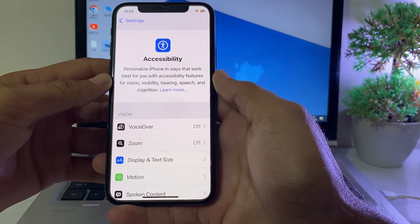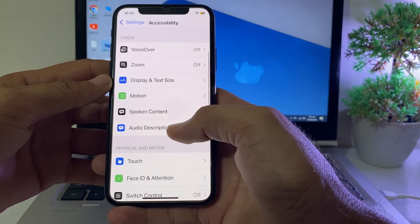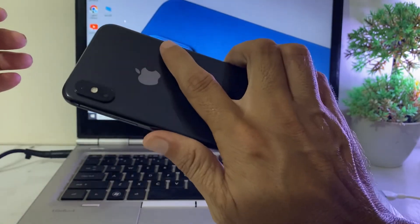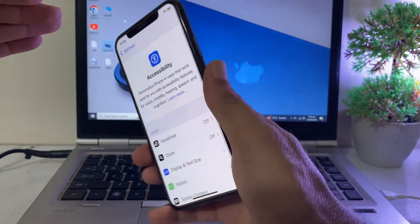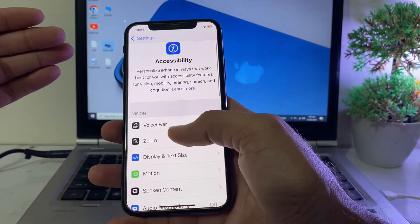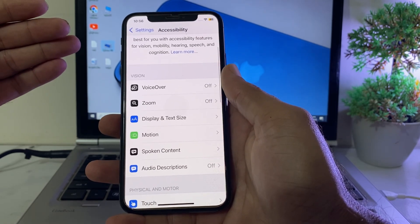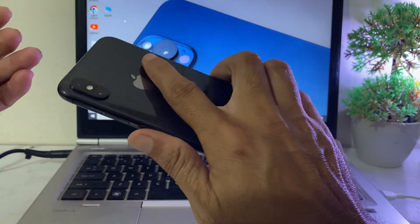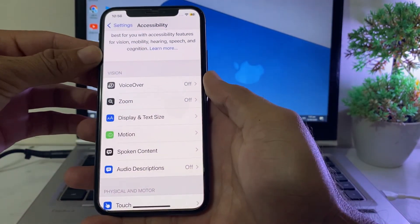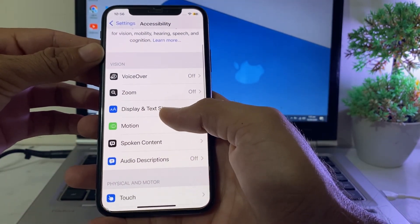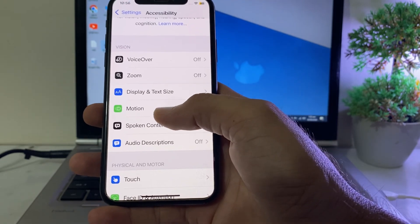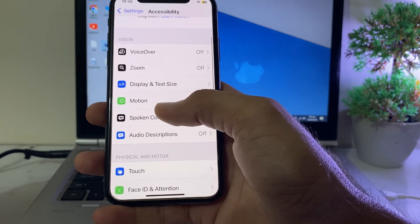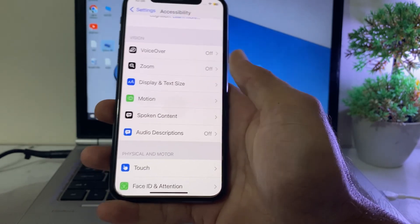Here you can see that the eye tracking feature is not visible in my interface. That's because I'm using iPhone X, and eye tracking is only available on iPhone 12 or newer models. If you have a supported device, below Motion you will find the option of Eye Tracking. Tap on that to open it.